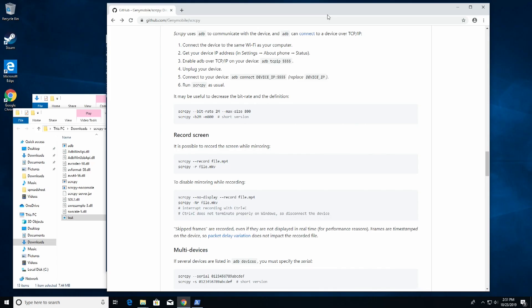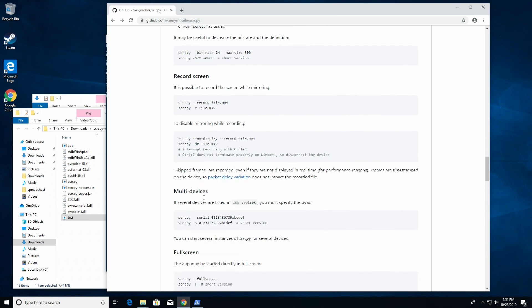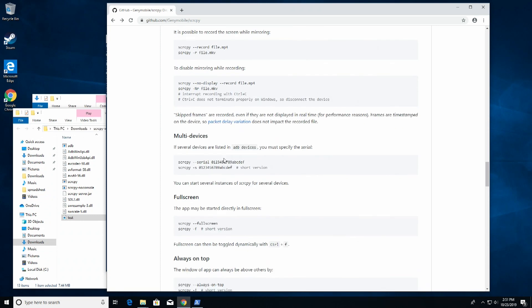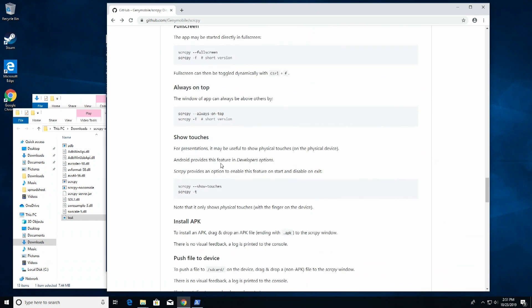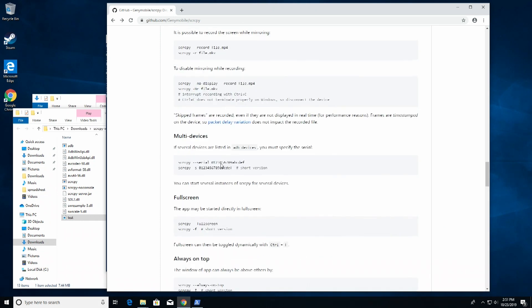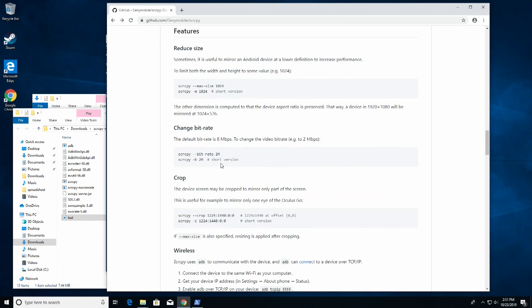Record complete. Now I got a little MPEG-4 file. Look at that. Obviously no audio again, but now I got my own screen recorder. Let's see. What else can we do with this? We could screen copy with no display, record the file. Multi devices. I could actually use this for multiple devices. That's pretty cool. Full screen. Always on top. Show touches. Wireless. Right here. That's what I'm interested in.